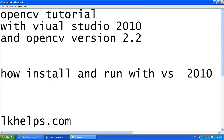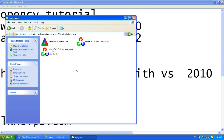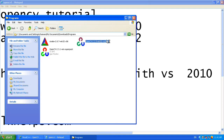First of all, install the OpenCV 2.2 .exe file which we have already downloaded.